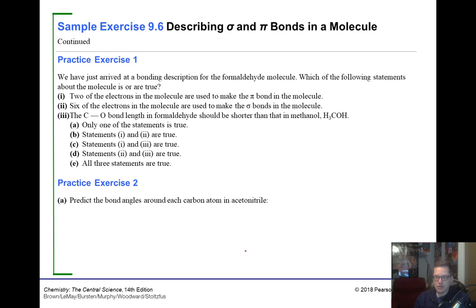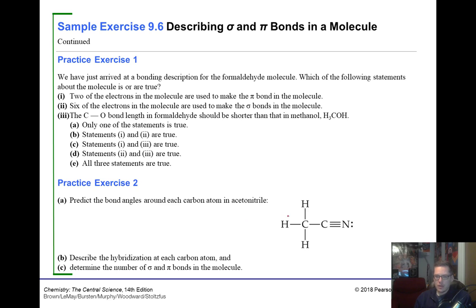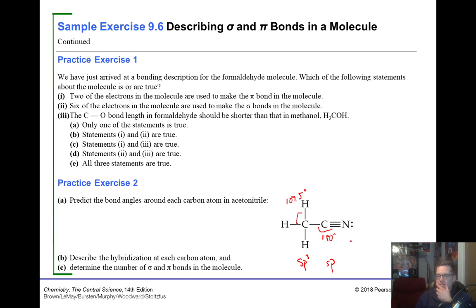Practice — predict bond angles, hybridization, and sigma/pi bonds in acetonitrile (CH₃CN). The CH₃ carbon has four electron domains, so it's sp3 hybridized with 109.5° bond angles. The CN carbon has two electron domains, so it's sp hybridized with a 180° (linear) bond angle. Counting sigma bonds: five total. Pi bonds only occur in double and triple bonds — the triple bond provides two pi bonds.